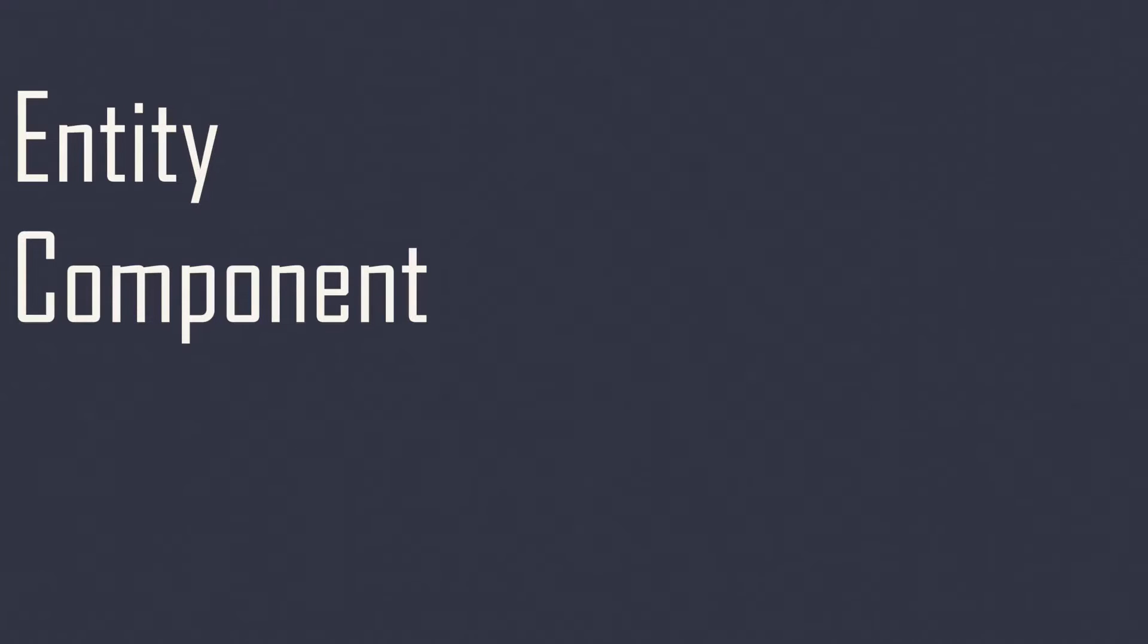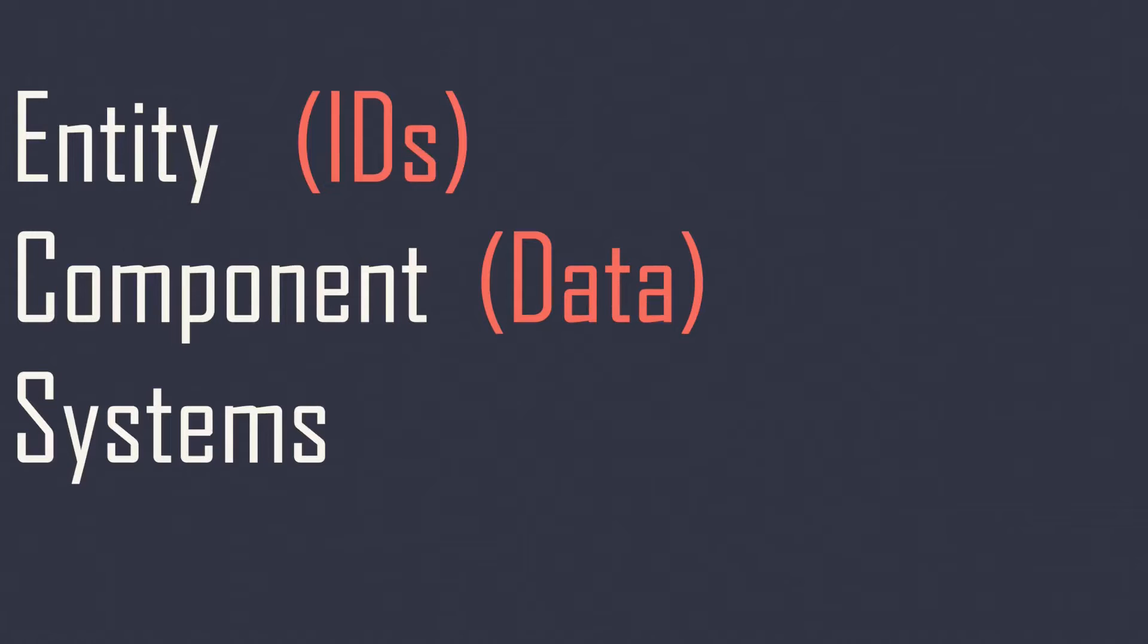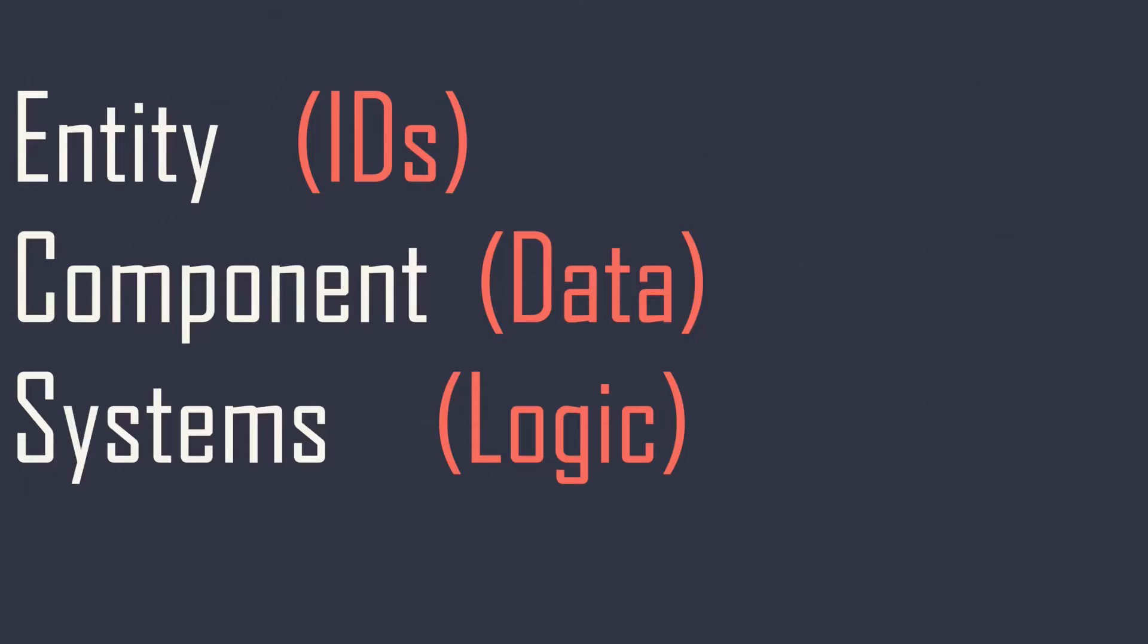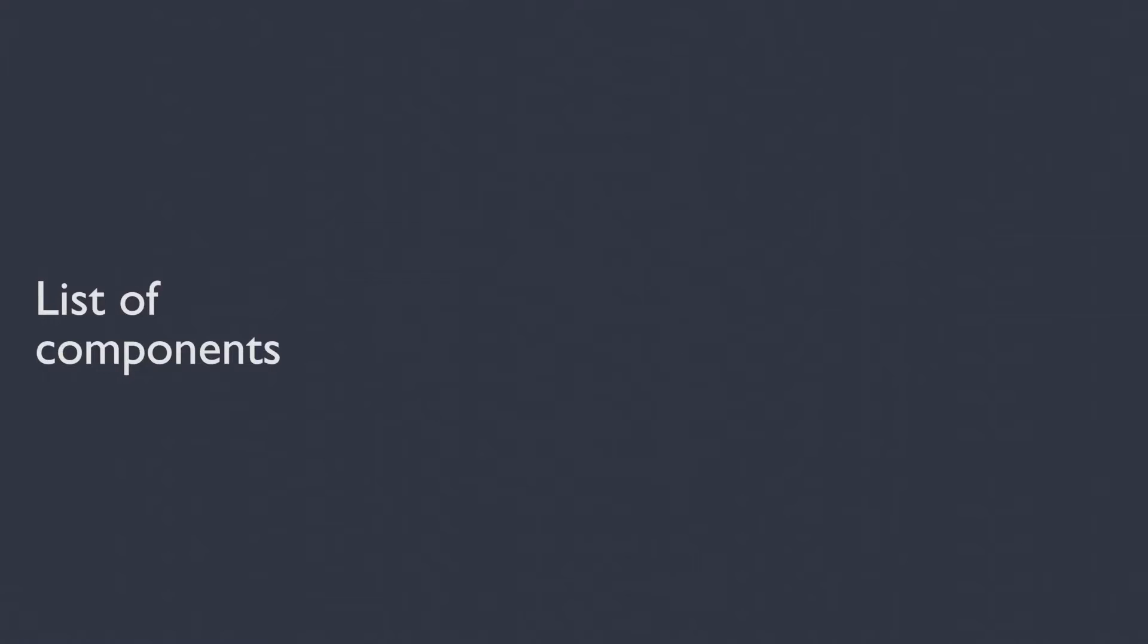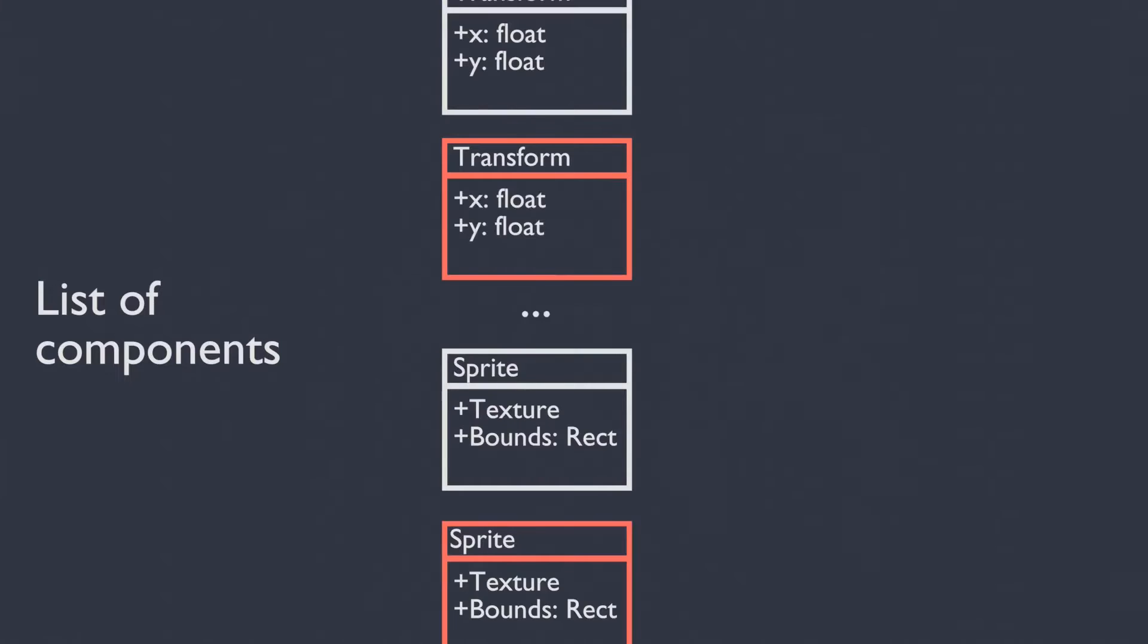Entity component systems: IDs, data, and logic. An ECS, or entity component system, is a design approach which separates entities (IDs), components (data), and systems (logic) from each other. One way you can implement an entity component system would be to create a long list of components. This list will store different kinds of components and will execute code for each of these components.